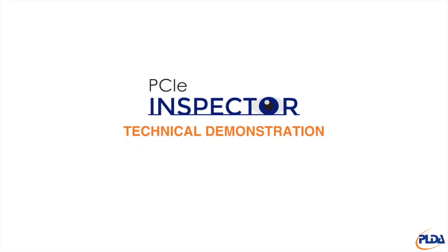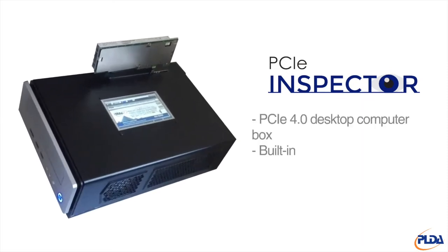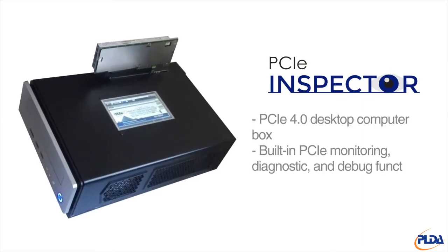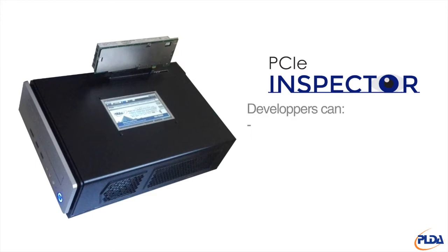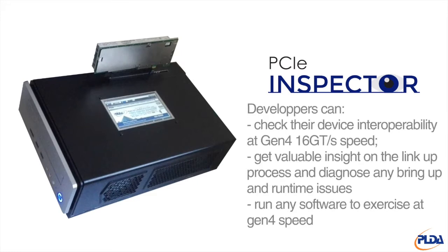The Inspector is a PCIe 4 enabled desktop computer box with built-in PCIe monitoring, diagnostic and debug functionality.